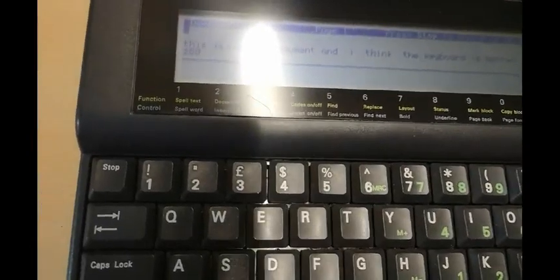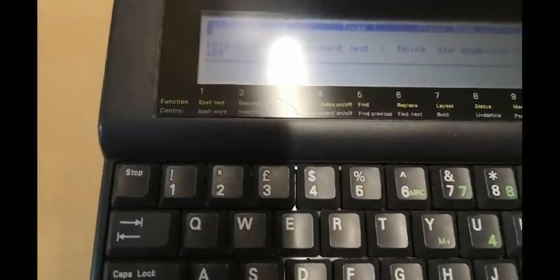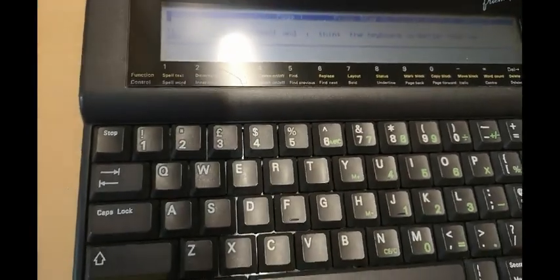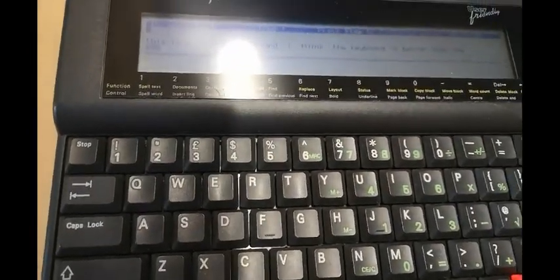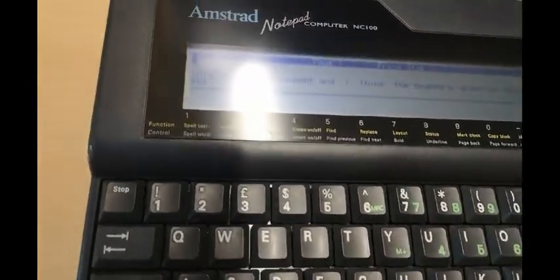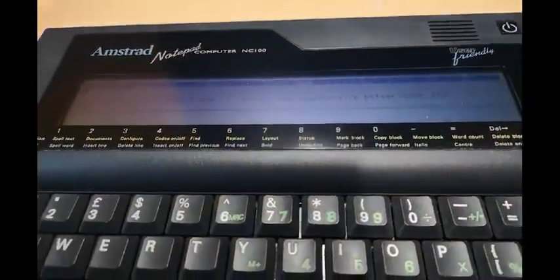And it says this is something I did before. This is a test document and I think the keyboard is better than the Z88. And it is, it's a nicer unit to type on.